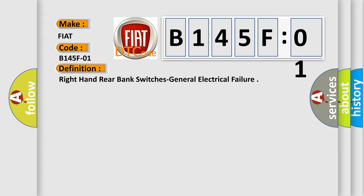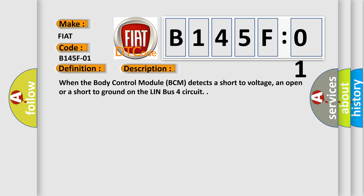And now this is a short description of this DTC code. When the body control module BCM detects a short to voltage, an open or a short to ground on the Lin bus four circuit.